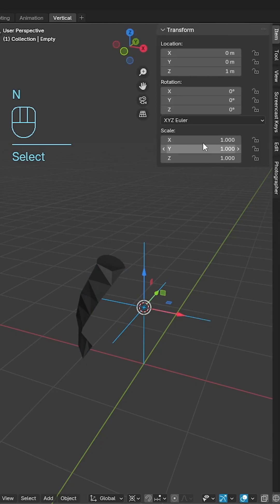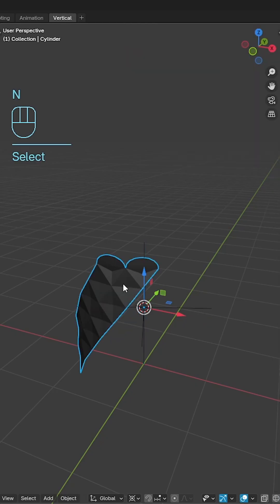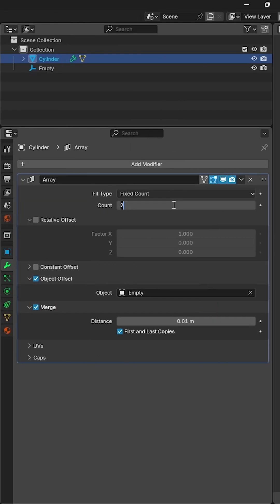Select the empty, open the N panel and set the Z rotation to 360 divided by 17 and change the array count to 17.